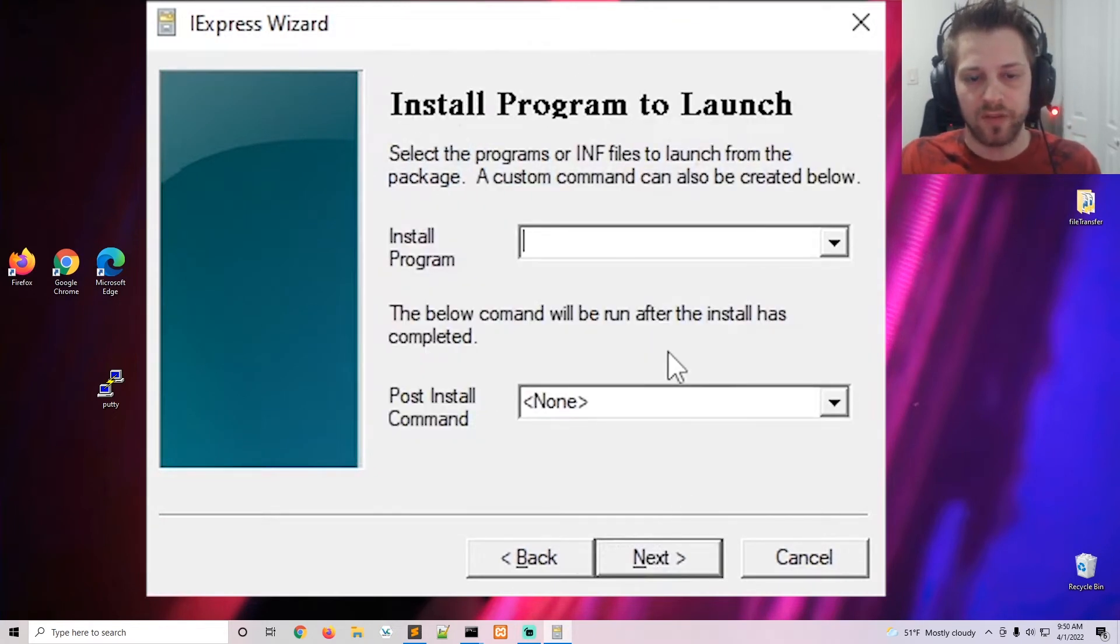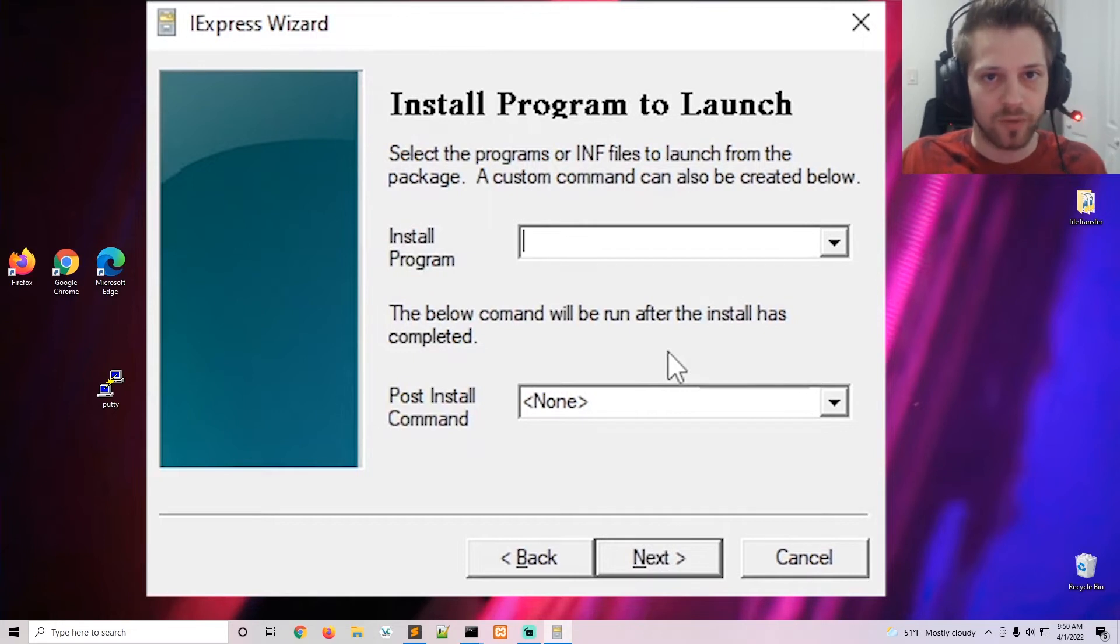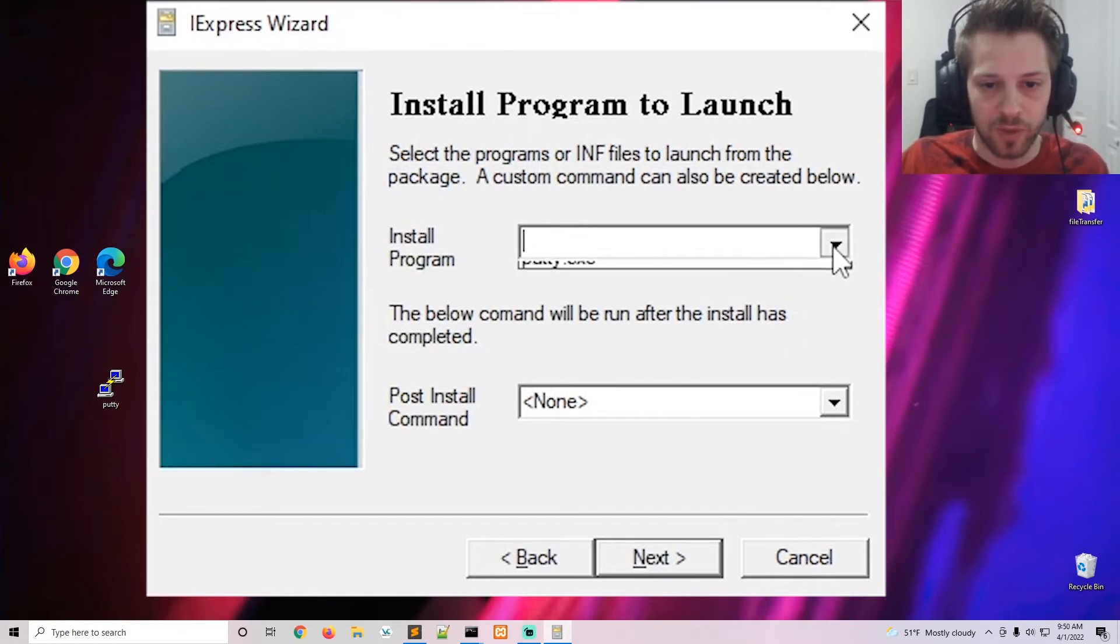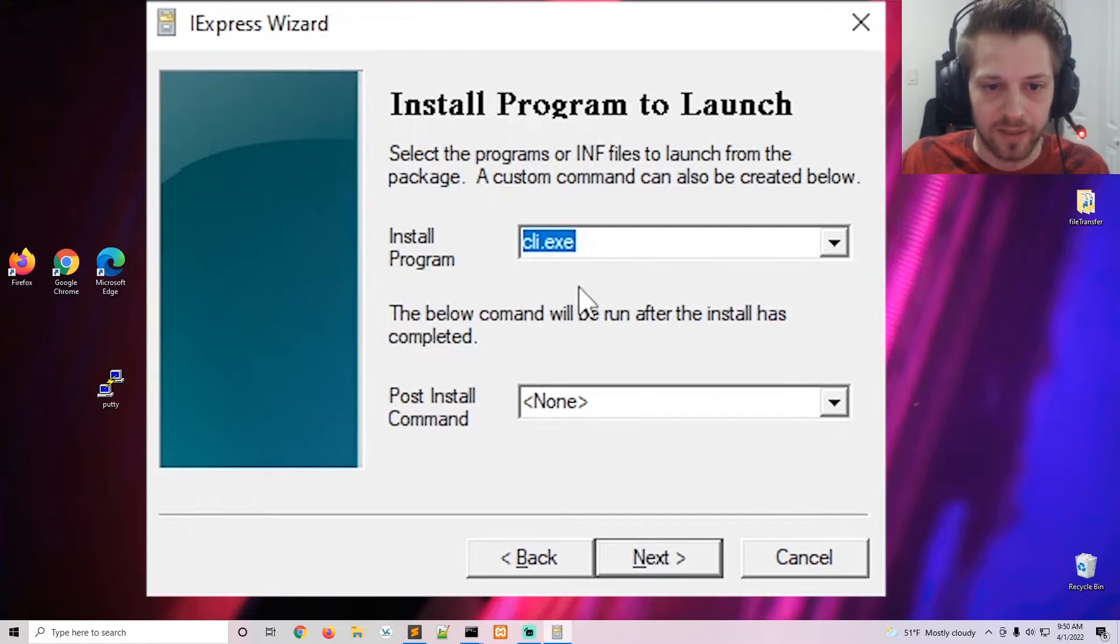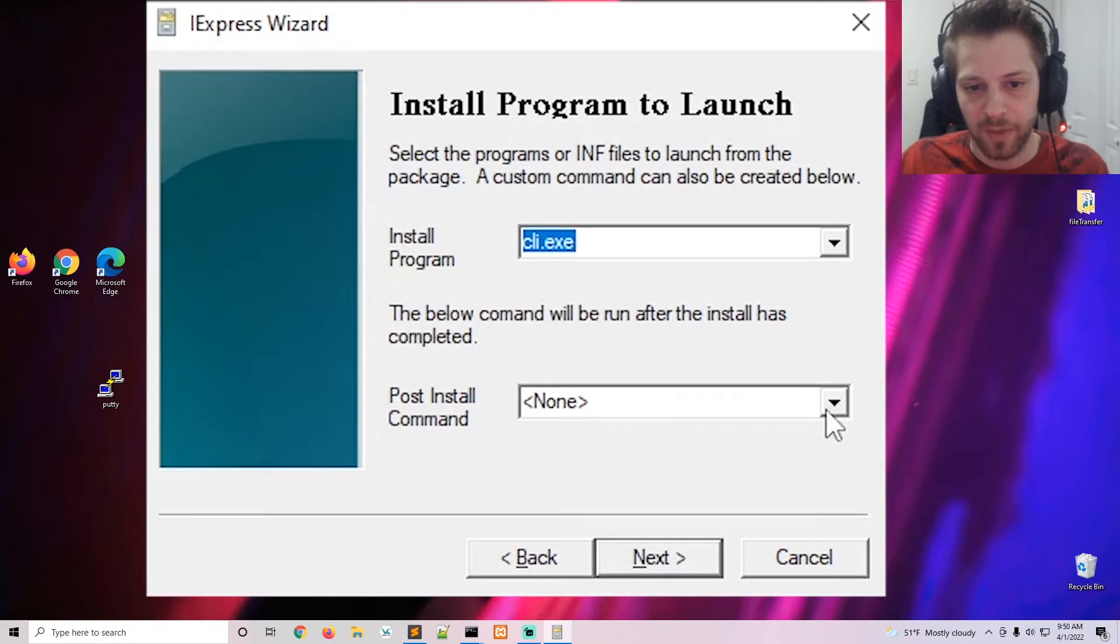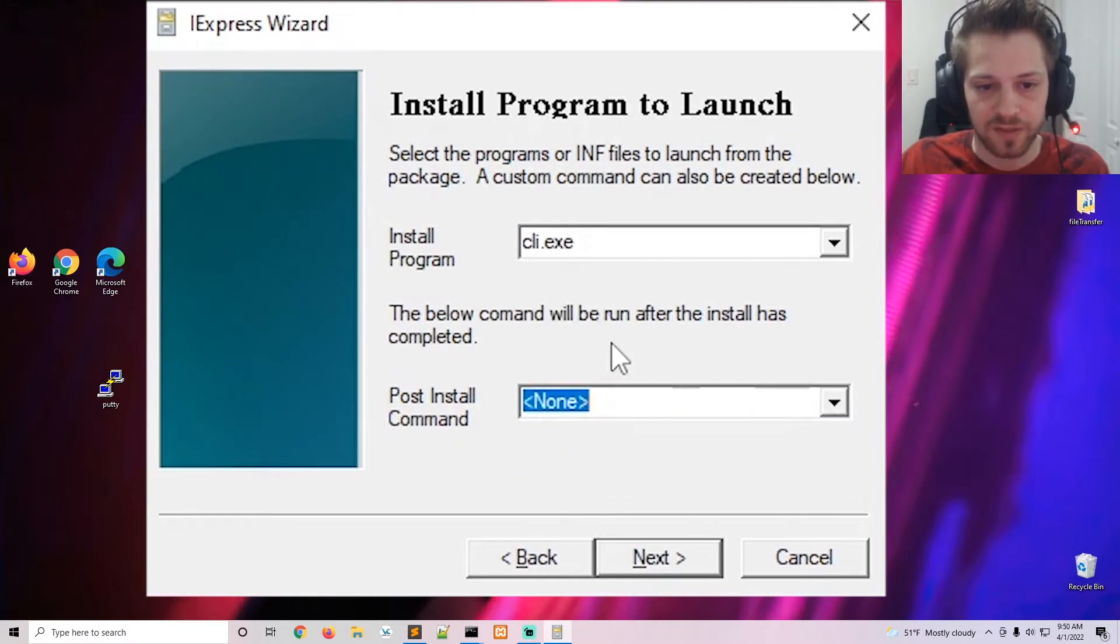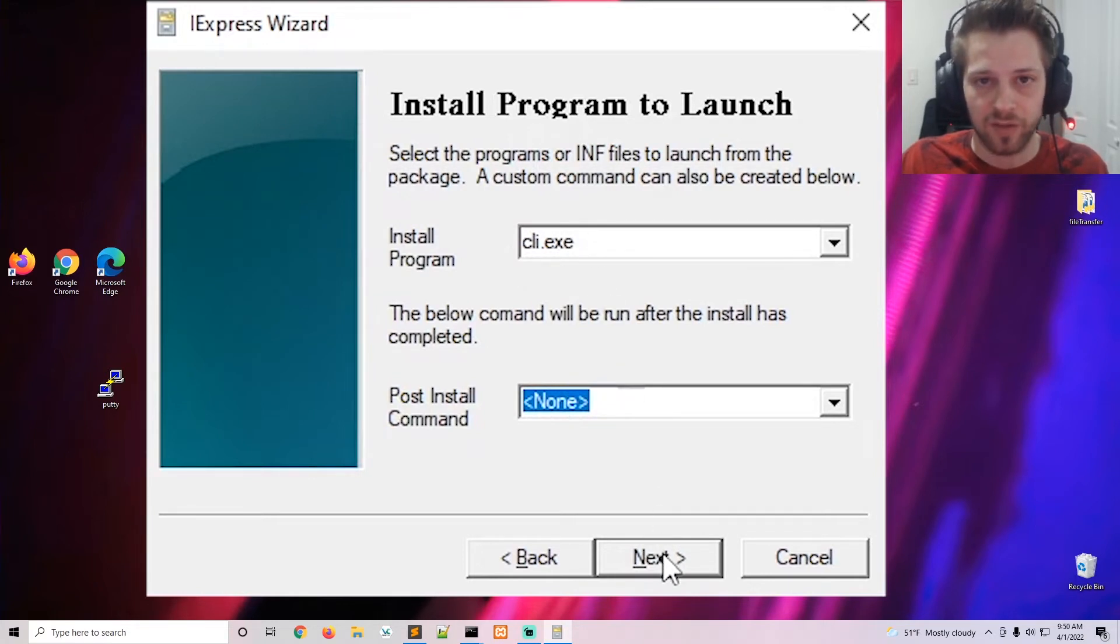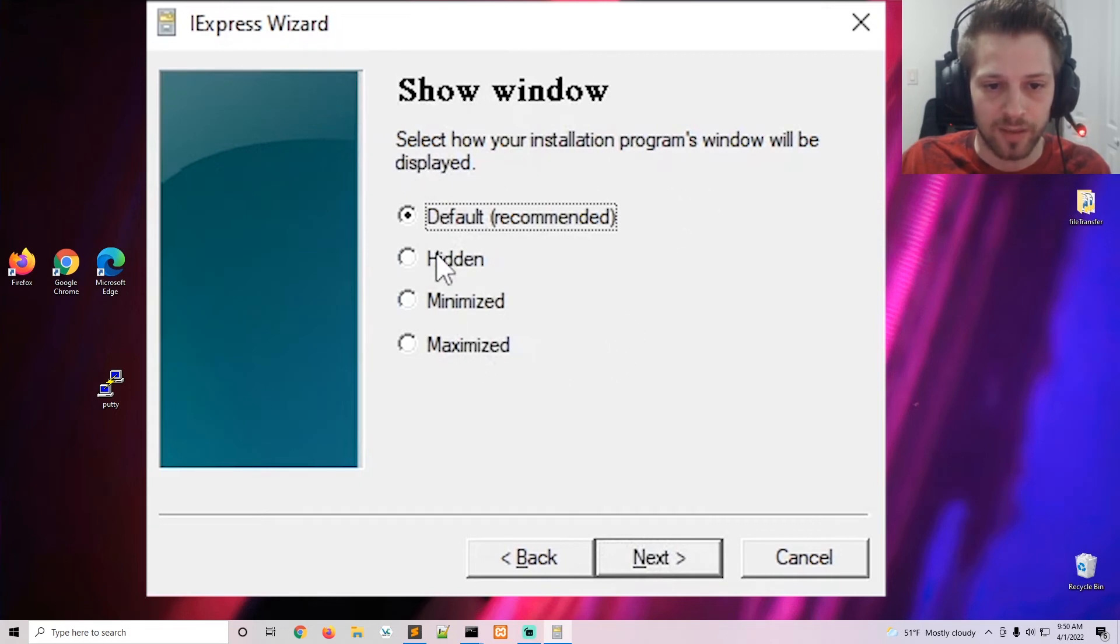Now the cli.exe is already going to execute Putty for us, so we don't really need to run a second command here. But if you did need to run a second command, you would be able to select it here from the drop-down list. But I'm just going to go ahead and select 'none' since cli will already execute Putty for us. And then show window, we'll do hidden.